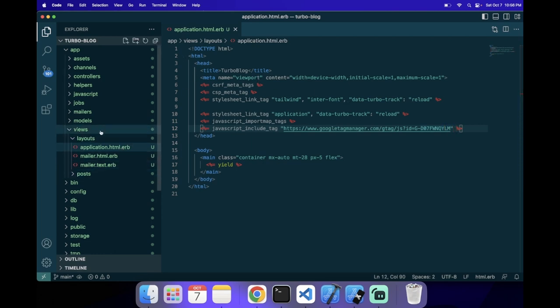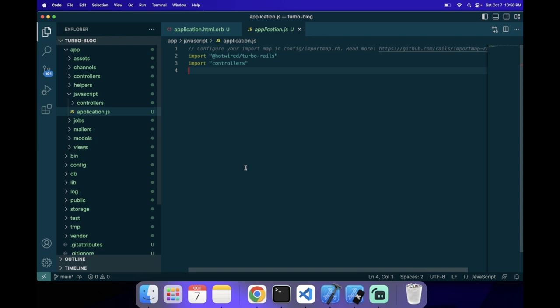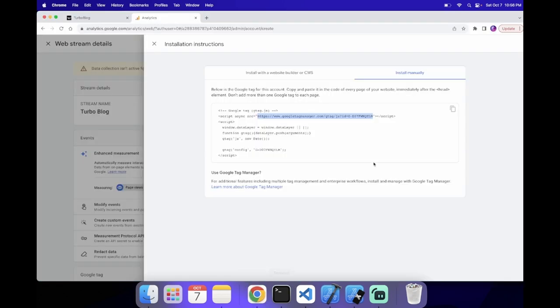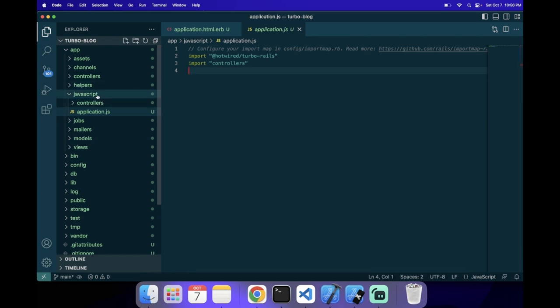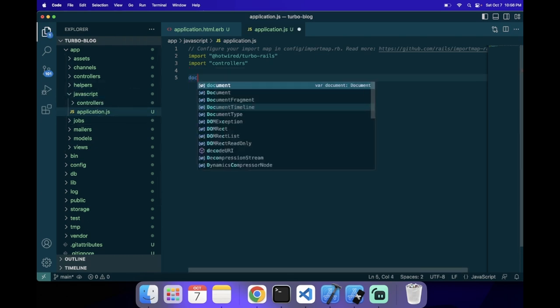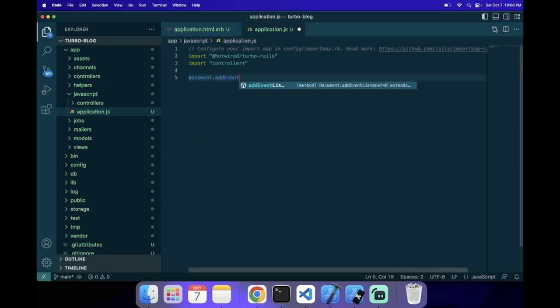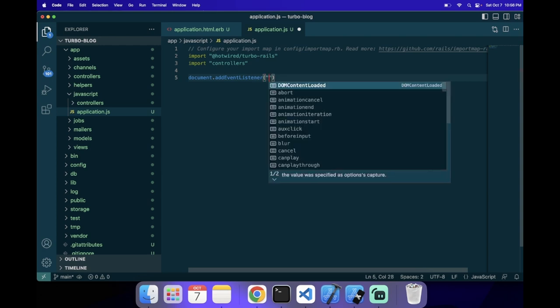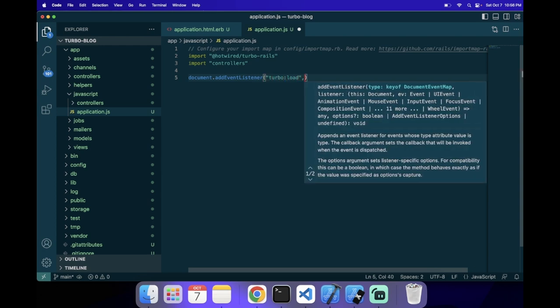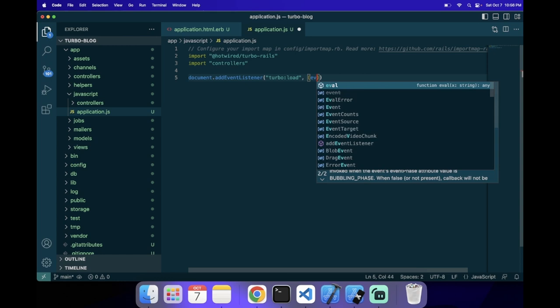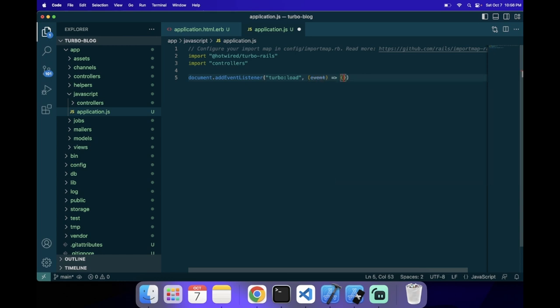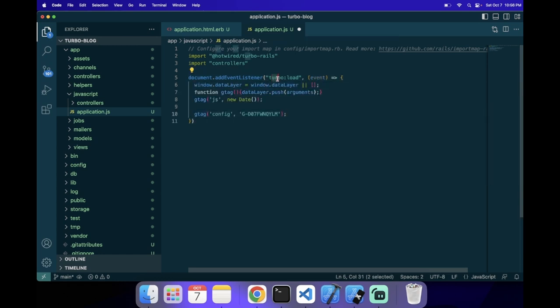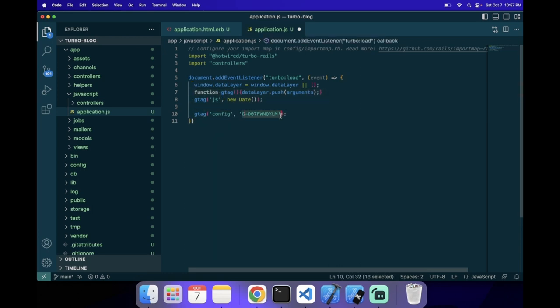And then the other thing we need to do to initialize Google Analytics is this code here. So to do that, we're going to go to JavaScript Application.js, and we're going to add an event listener on the document. And that's going to be for TurboLoad. So this is how it's going to get along with Turbo, because every time the TurboLoad event gets fired, we can initialize the Google Analytics. And we're going to use this function, and we're also going to pass it into ID.